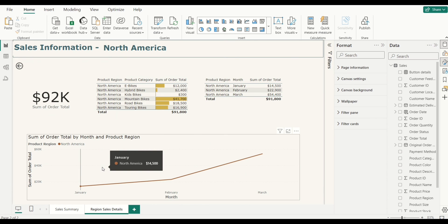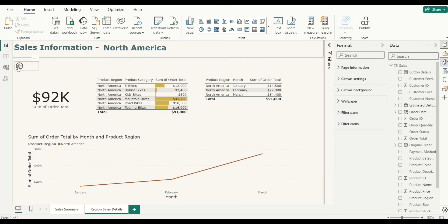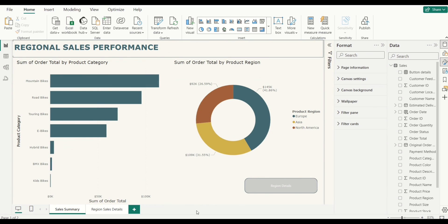We can also go back from this drill through page using the back arrow. This is how the drill through feature works in Power BI. Let me know if you've tried this feature before and what you think about it. Thank you so much for watching — please remember to subscribe to my channel for more insightful and informative videos.